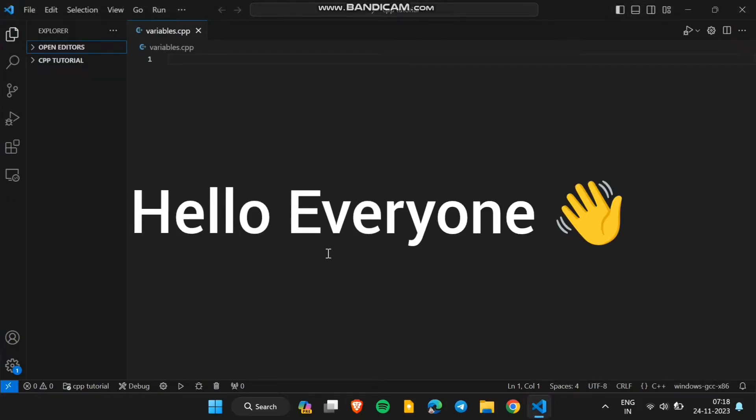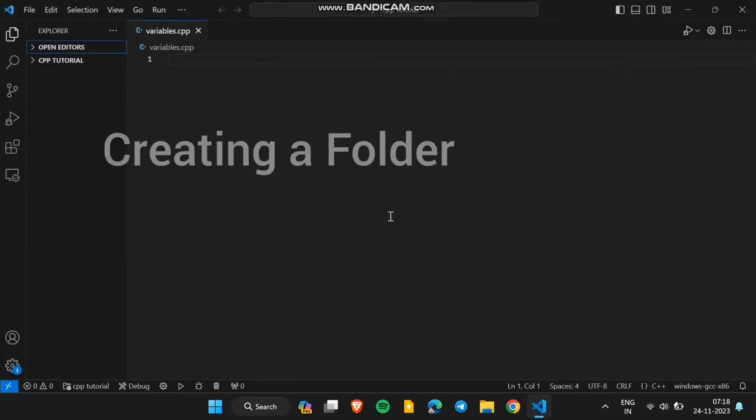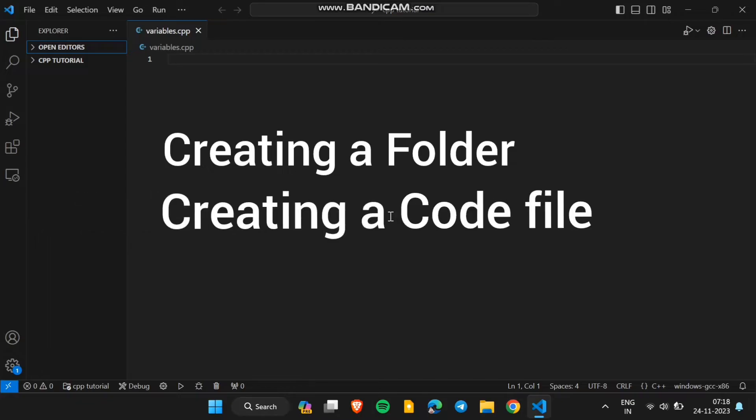Hello everyone, in this video we are going to discuss how to create a folder in VS Code and how to create a code file in the folder.